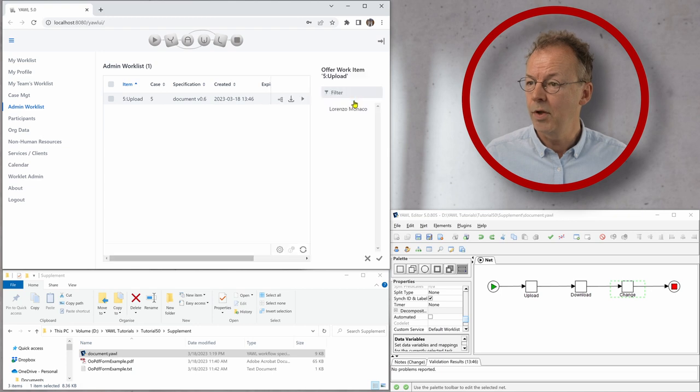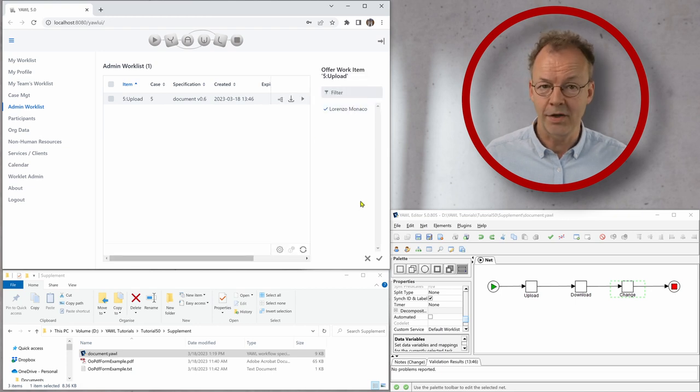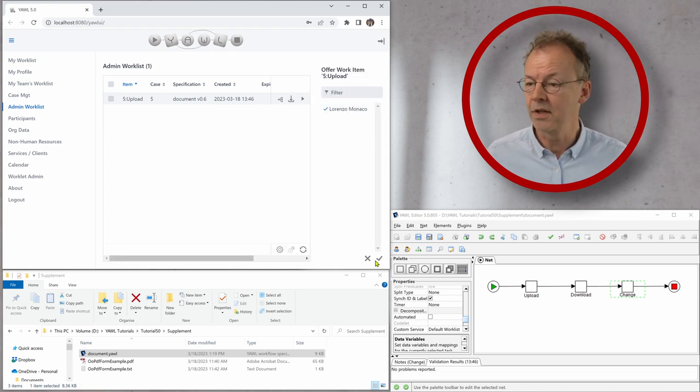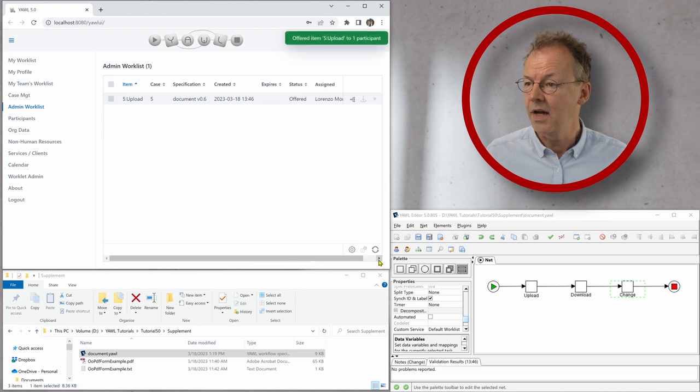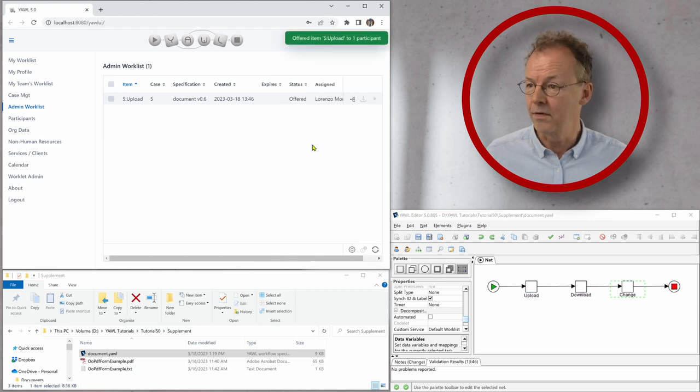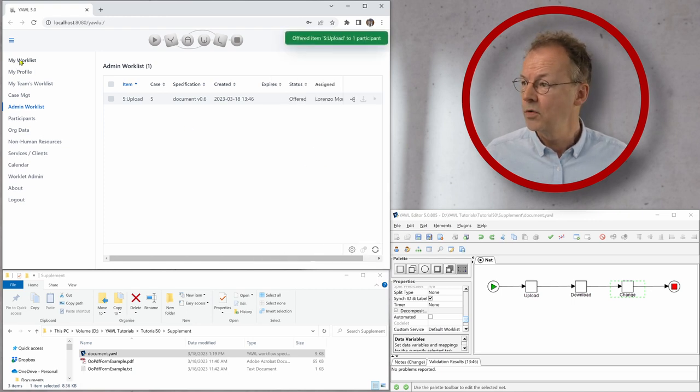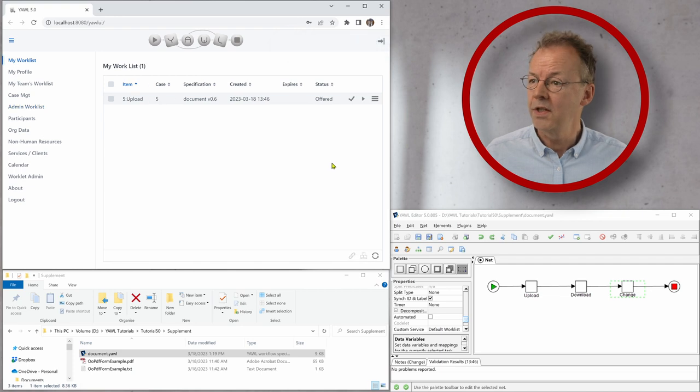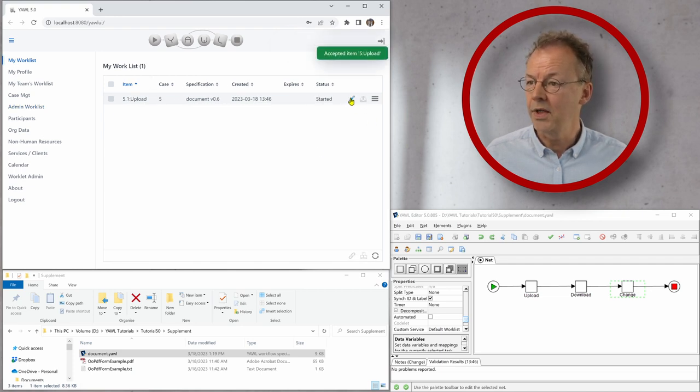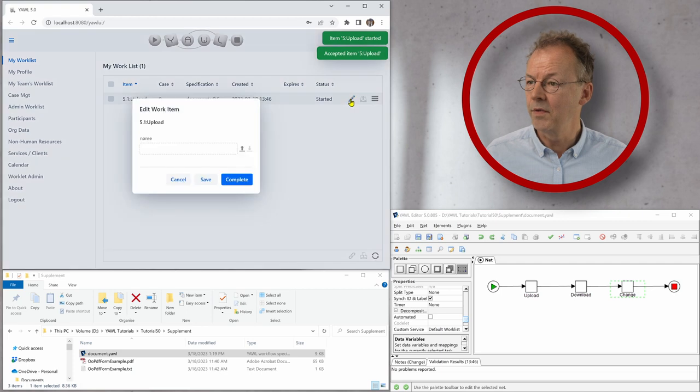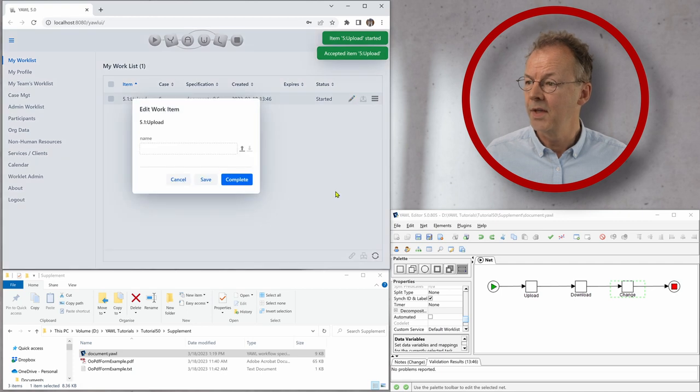And we will offer it to Lorenzo Monaco. This is the admin user that I'm logged in with. So go to my work list and we see upload is offered. So we open this one.